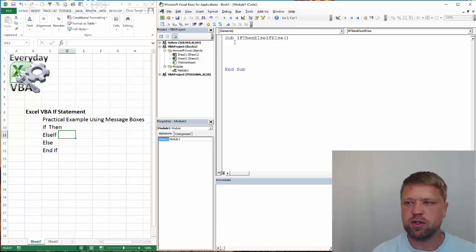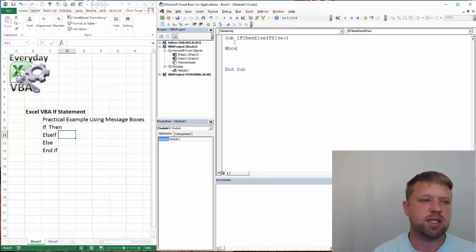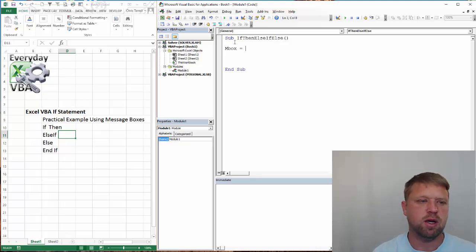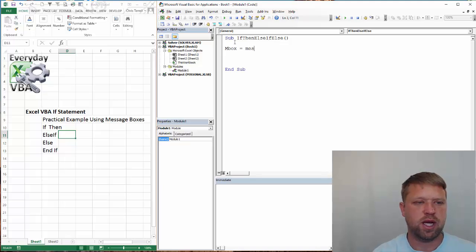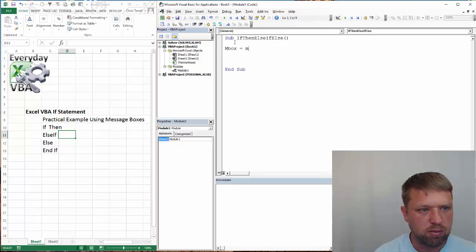Alright, so first thing we're going to do is we're going to set up a message box. We need to send it to a variable. I typically use INBOX. Let's just have it. MSGBOX.